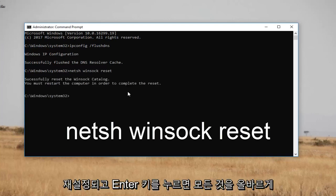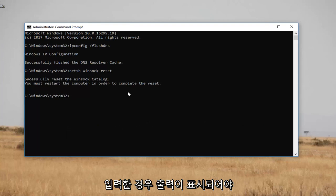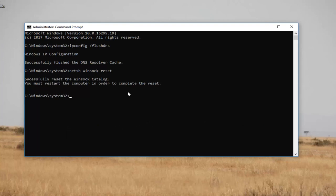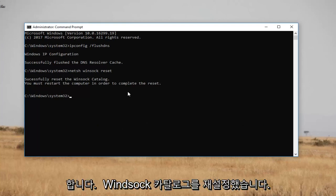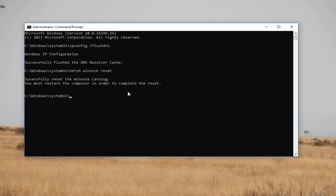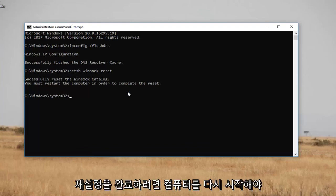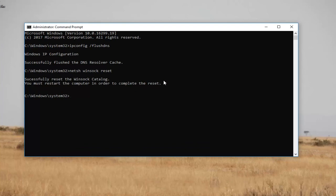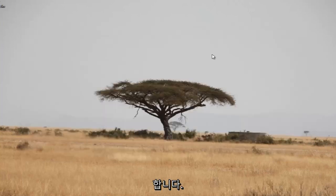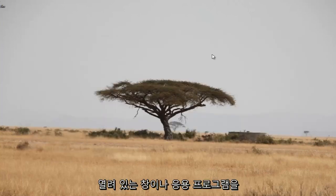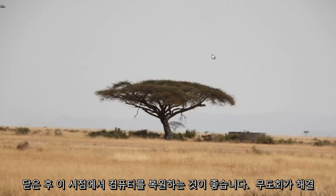The output, if you typed everything in correctly, should say that it has reset the Winsock catalog. It will also say you must restart the computer in order to complete the reset. I would recommend restarting the computer at this point, after closing out of any open windows or applications. Hopefully the problem will be resolved.